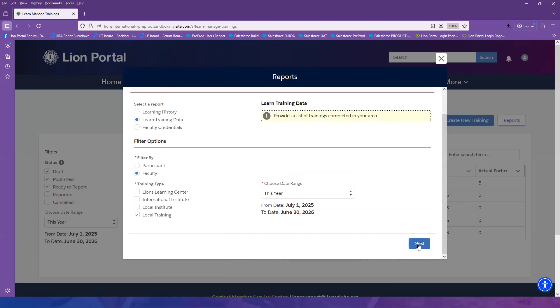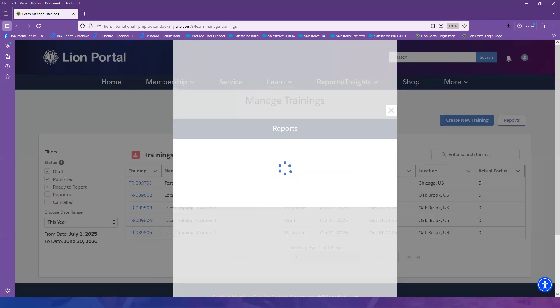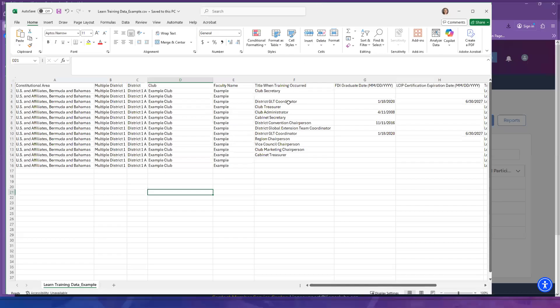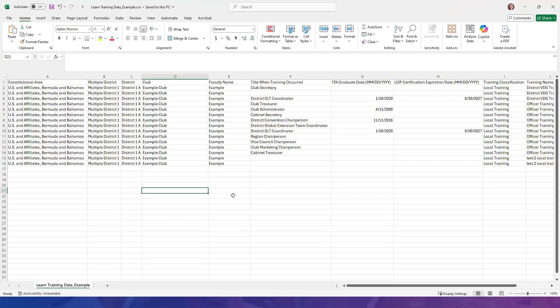Then select Next. Once your report has downloaded, you can open it up and view the report.